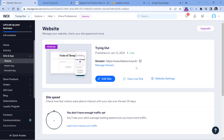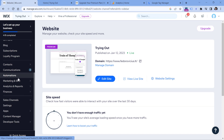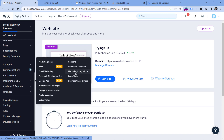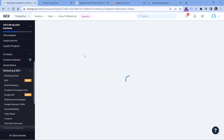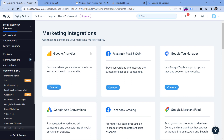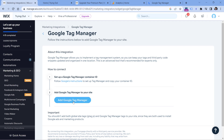Once you have connected a custom domain to your Wix website, go to the menu, then Marketing and SEO, then Marketing Integrations. Occasionally Wix changes the interface, so if it looks a bit different, just keep looking for something that says Marketing Integrations. Once you're there, you will see a bunch of tools you can connect, and one of them is Google Tag Manager. Click Connect.